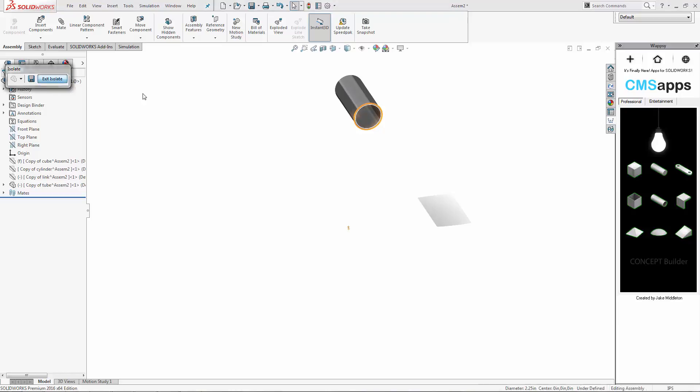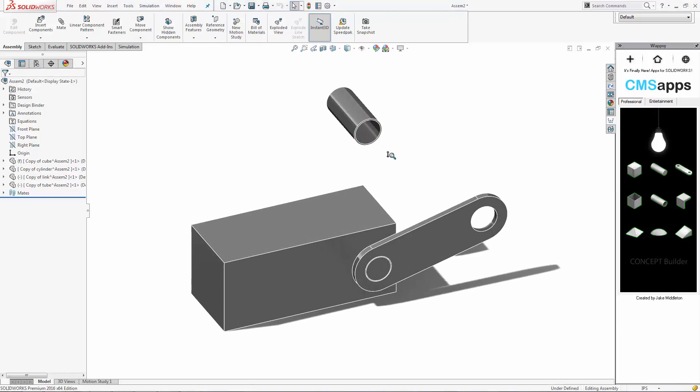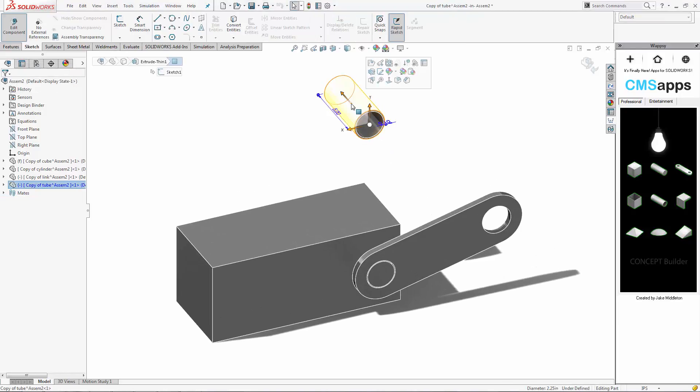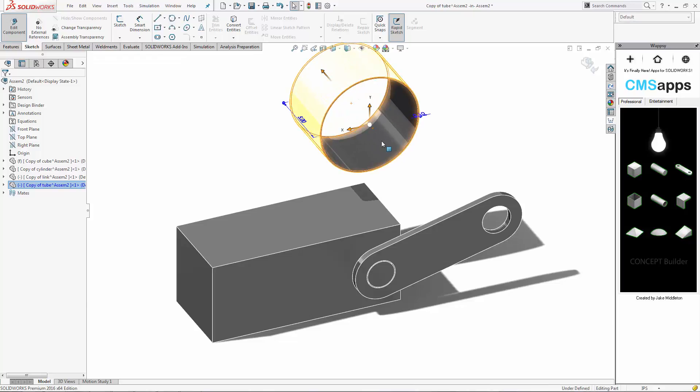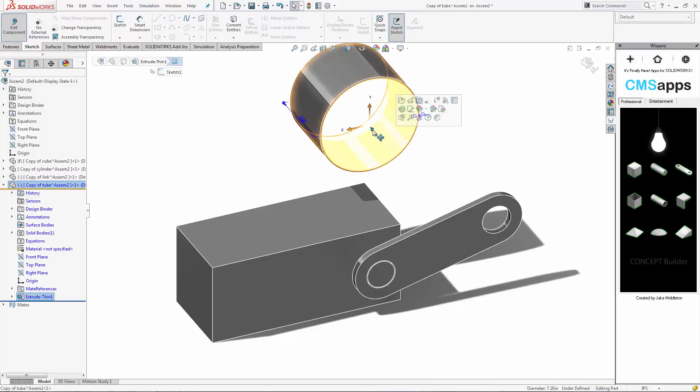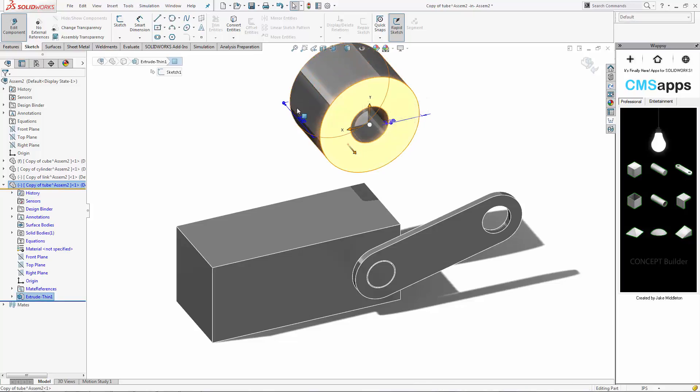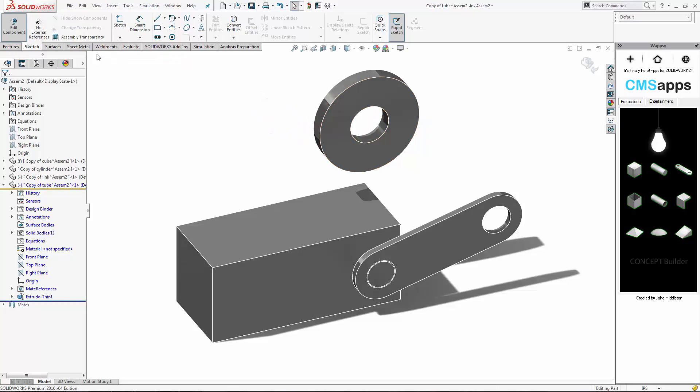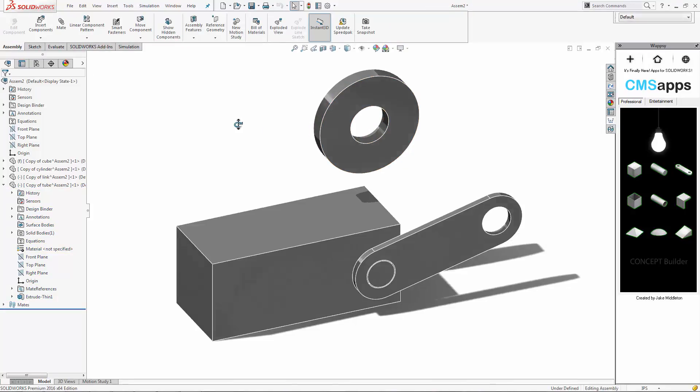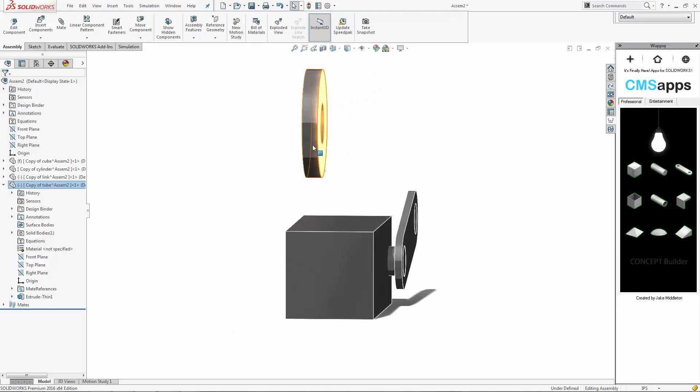But remember you can turn this sort of a tube into a circle very easily. We'll just go and edit it and again use Instant 3D to just kind of shape it. So now it looks more like a wheel than a tube. So these are why they're called primitives is because a lot of shapes look very similar. They're just scaled differently.